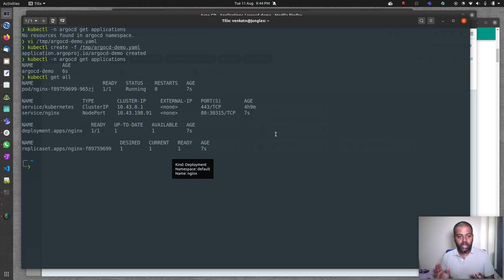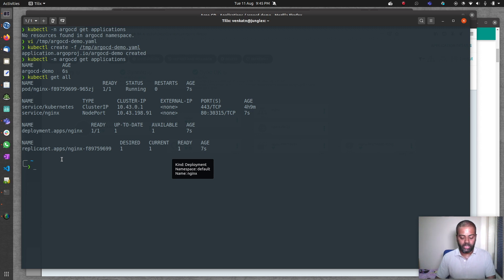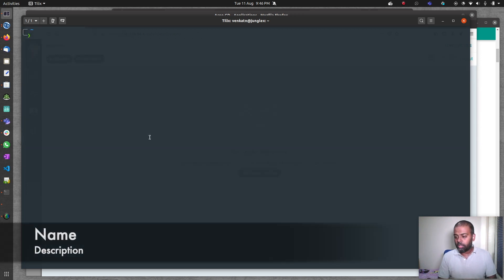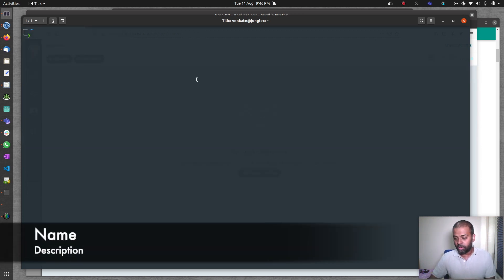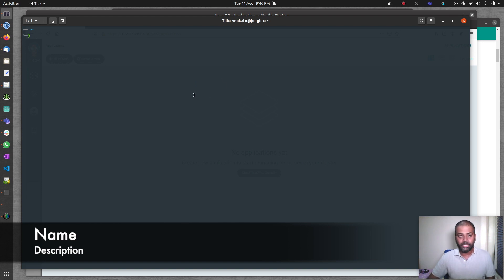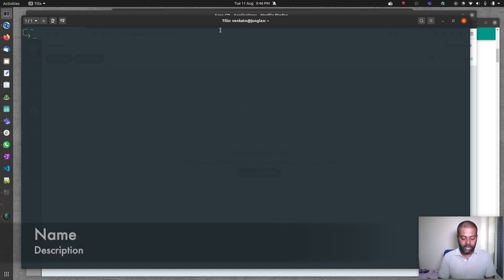That is how you use CRDs to create app in ArgoCD. That's all I wanted to show you in this video. Give this a try. Let me know if you've got any questions. I'll be happy to help. Make sure to subscribe to my channel, and I will see you all in my next video. Bye bye.